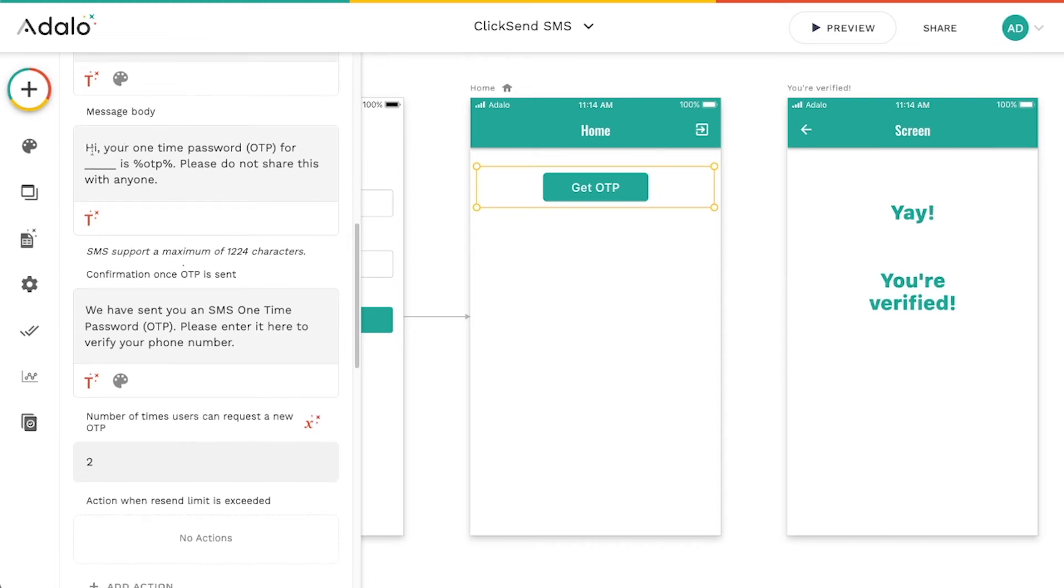The one thing that I will say is that when you send a one-time password, you need to make sure that you have it formatted like this. You can change everything else about this message body, but you want to make sure that you have percent OTP percent here.